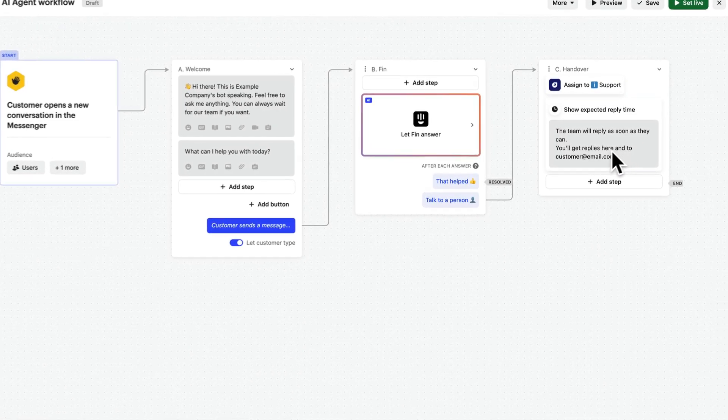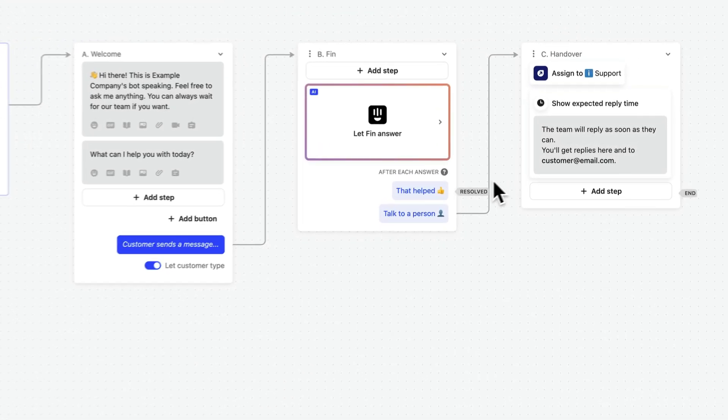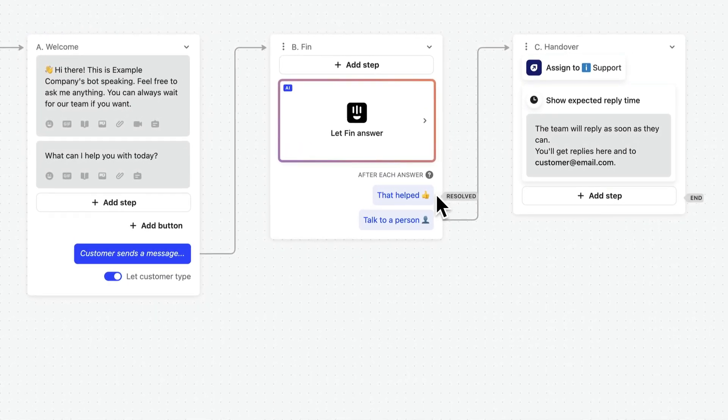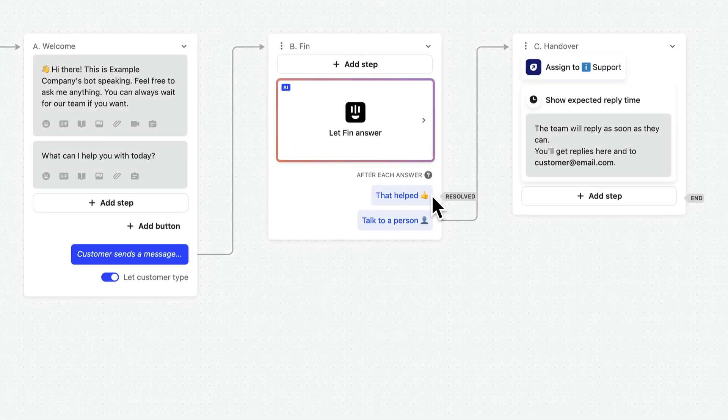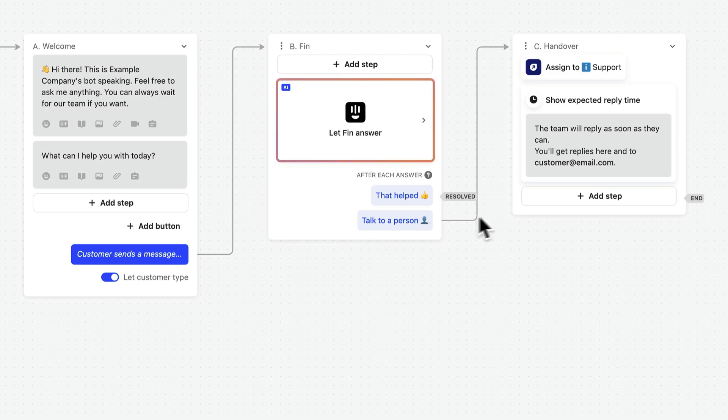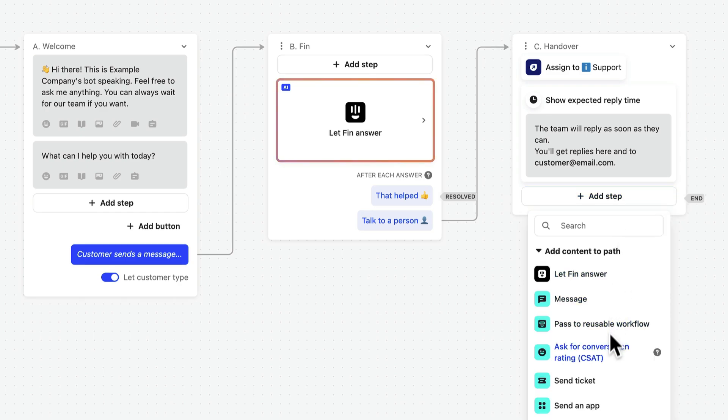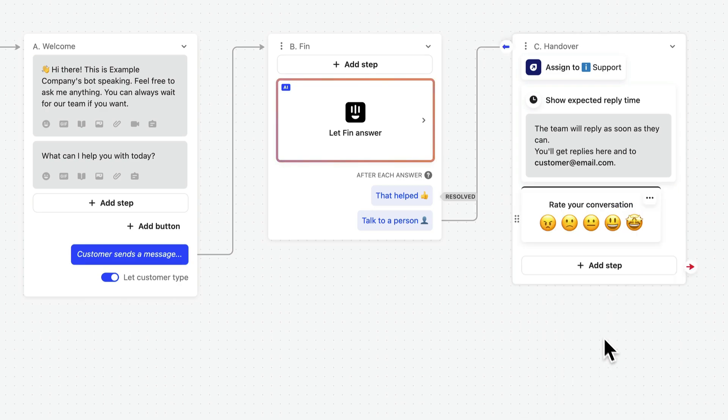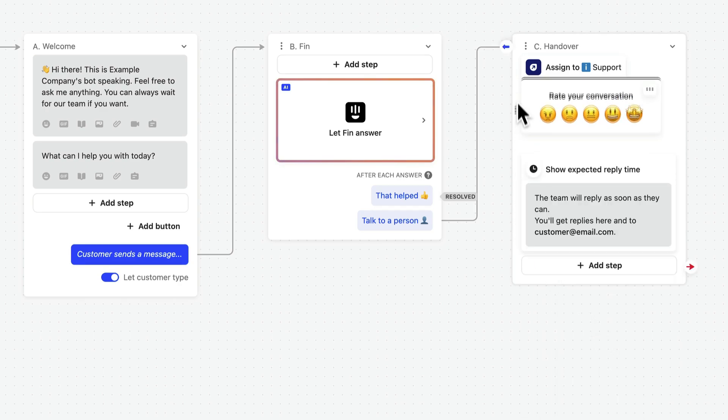For example, we've set Finn to automatically send a CSAT survey to customers after they click that helped or go inactive. But we could also ask for feedback before handing over to human support, allowing us to gather valuable insights from unresolved Finn interactions, useful for improving the customer experience with Finn. We just need to add the action here and move it up before the assignment takes place.